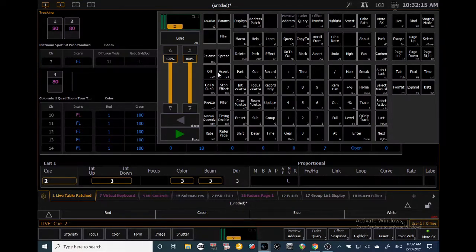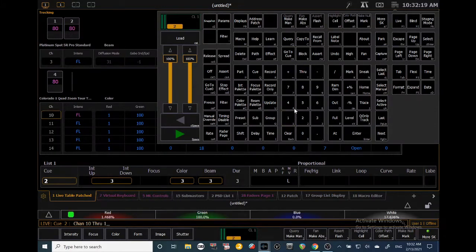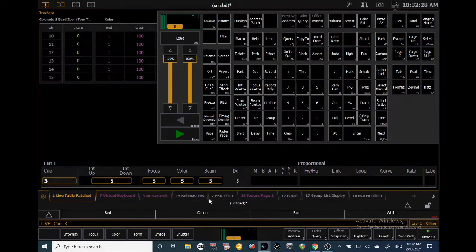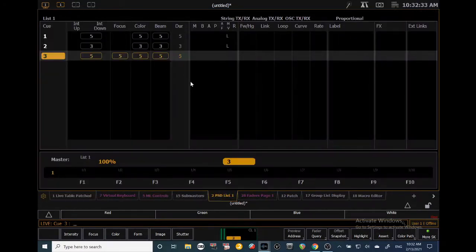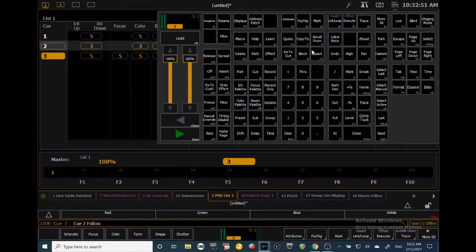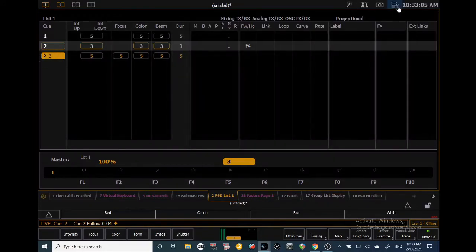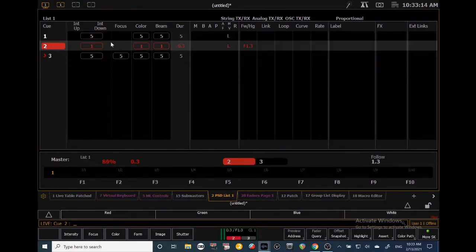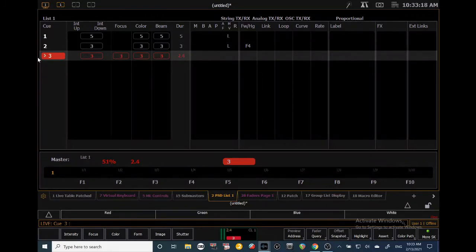Let me record one more cue — I'll take 10 through 15 out and record Cue 3, Enter. There's also a cool feature called Auto Follow. Auto Follow means once a cue begins to execute, the next cue in the sequence will immediately start executing depending on the time you give it. For cue two, click Follow/Hang once for Follow, then set the follow time — I want it to follow after four seconds — Enter. You'll see a little arrow by three. When cue two executes, after four seconds cue three begins automatically.